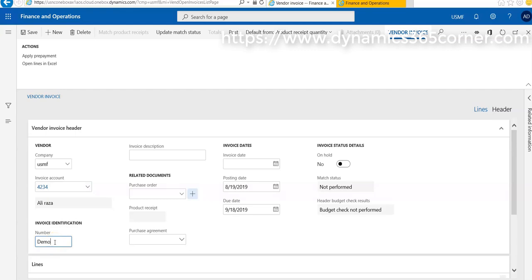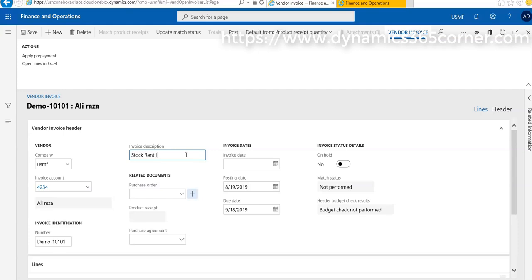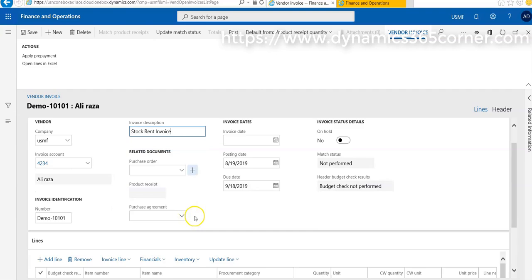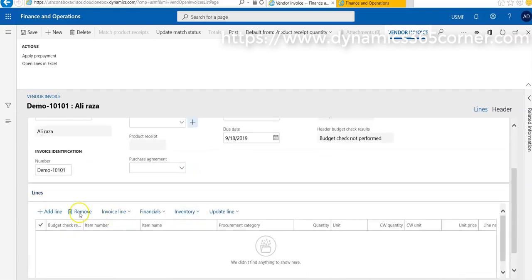For demo, I'll enter 'DEMO-10101' as some kind of rent invoice. We can select purchase order, but here purchase order is not required. Then we go on a line level and add a line.